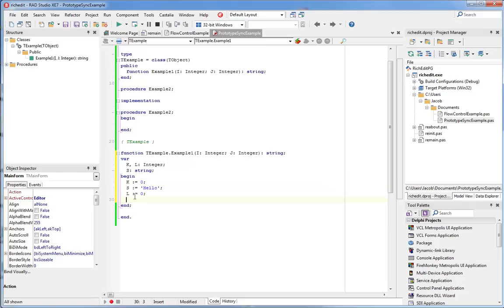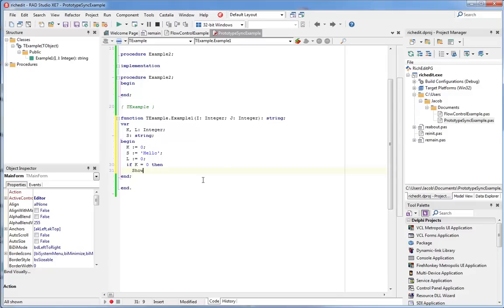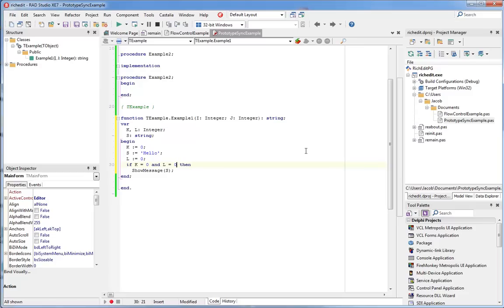Another smart key is the parentheses key. Here's a common scenario. You have a conditional of some kind. Something like this. Zero. So you have a conditional. As you're working on your code, you realize that you need this conditional to have two parts connected with an ant.